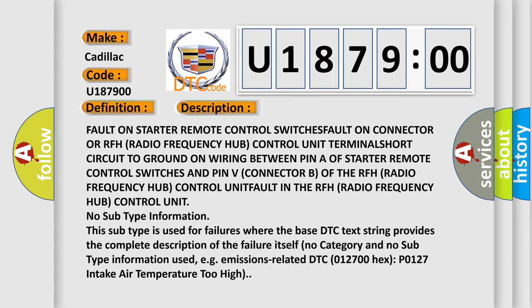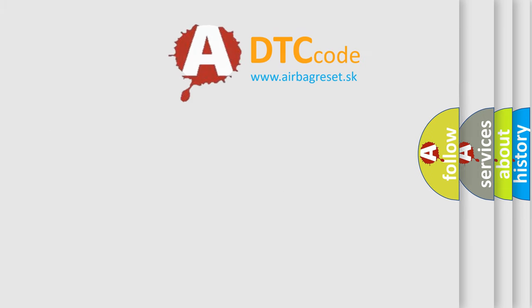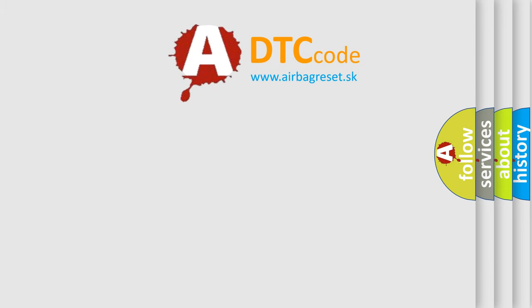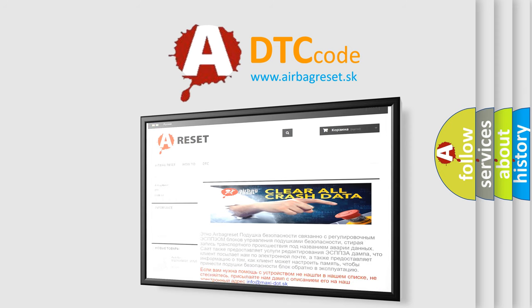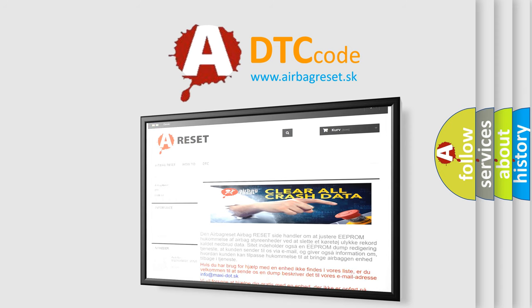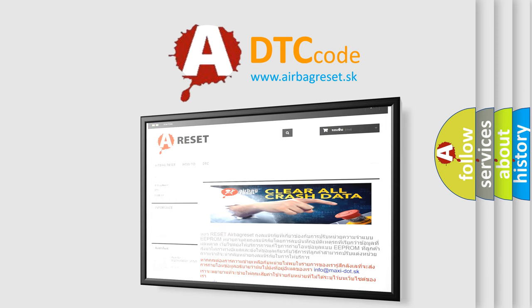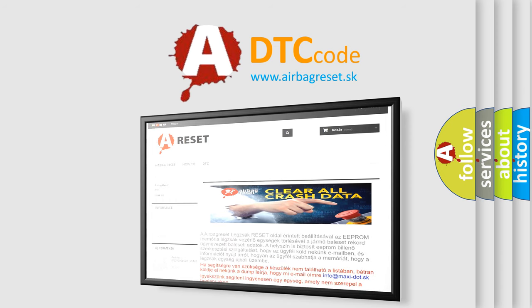The Airbag Reset website aims to provide information in 52 languages. Thank you for your attention and stay tuned for the next video.